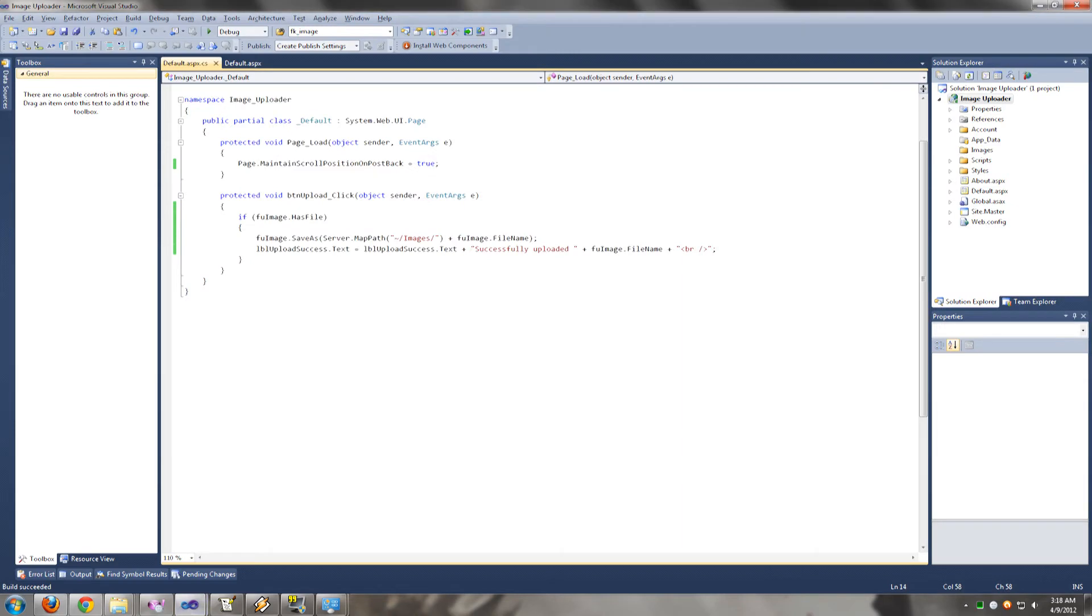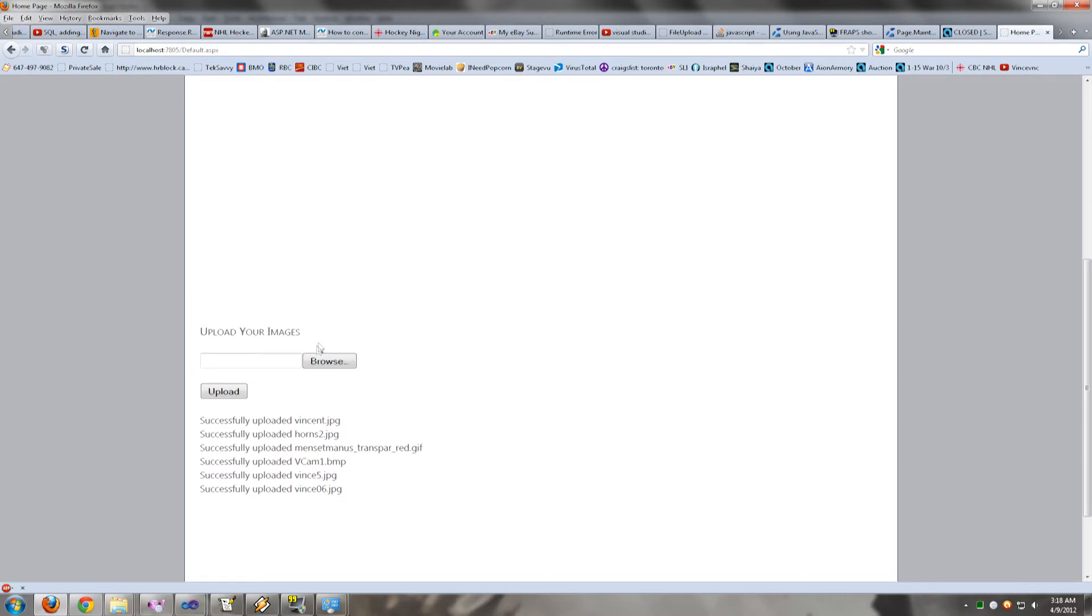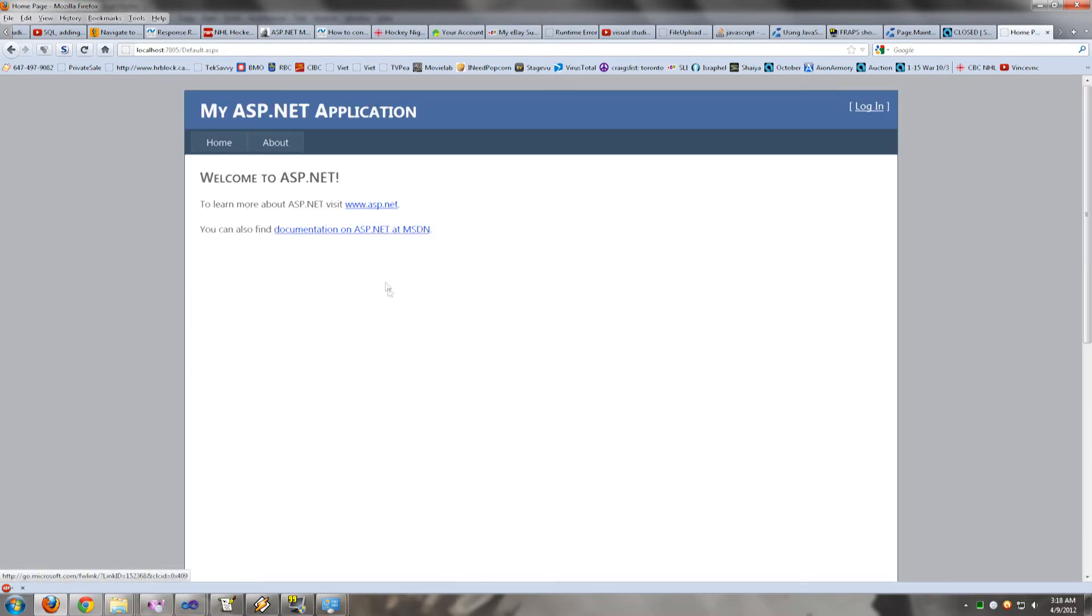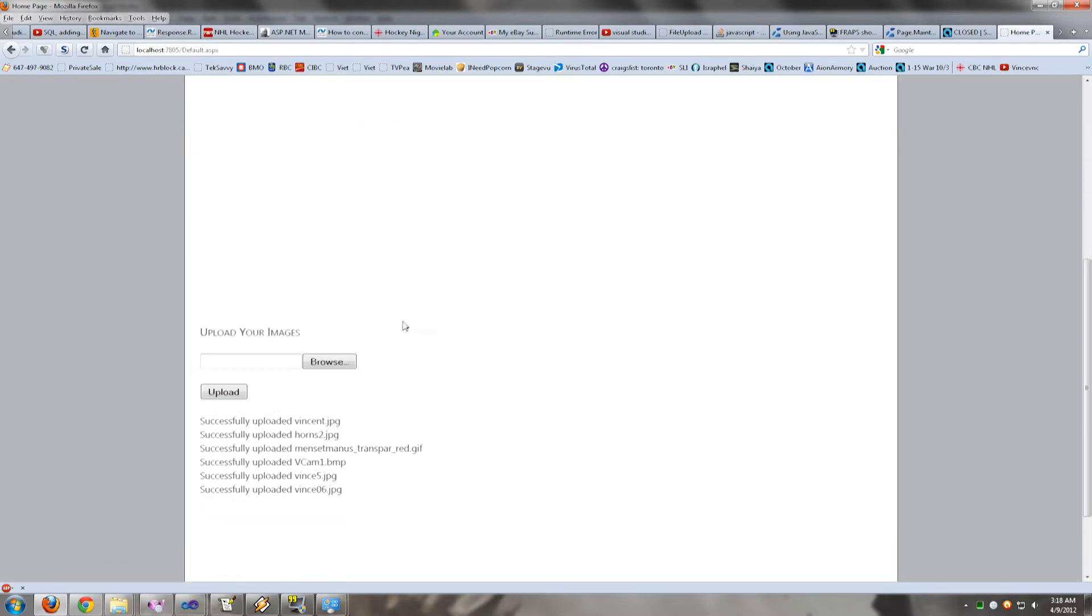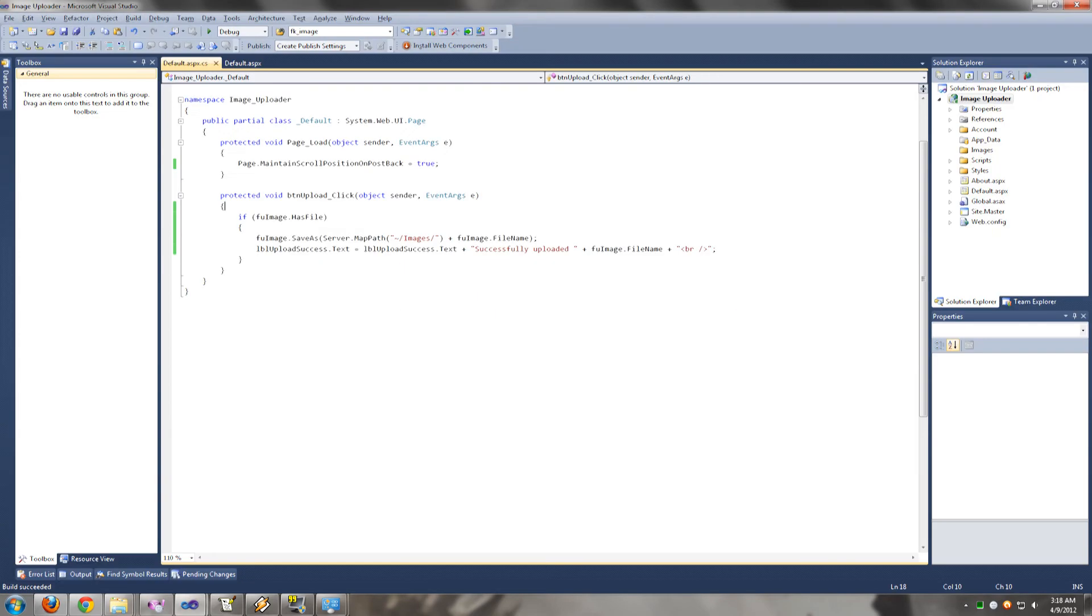You have to do this in the page load event. You cannot do it in the button click event. Because if you do that, the first time that you upload an image, this page still is going to scroll up. But the second time it will stay. So you have to do that in the page load event.